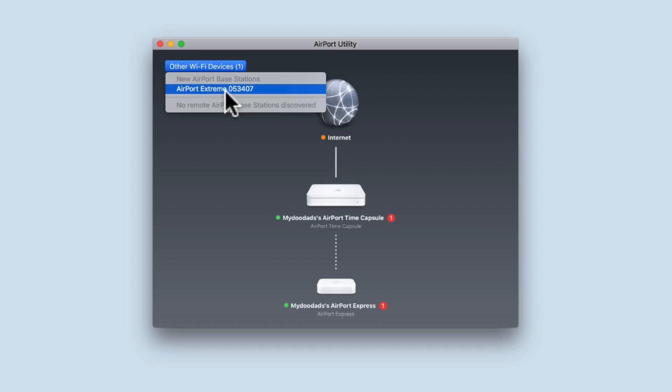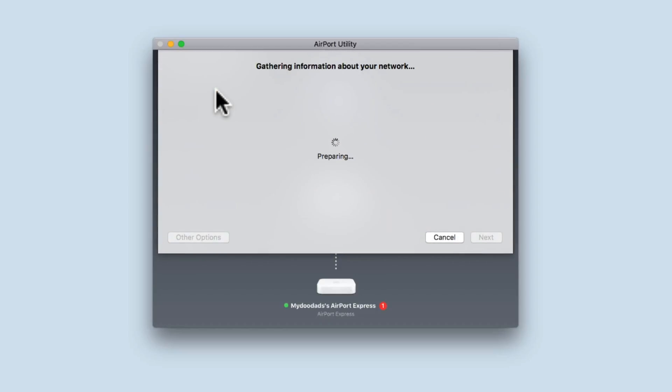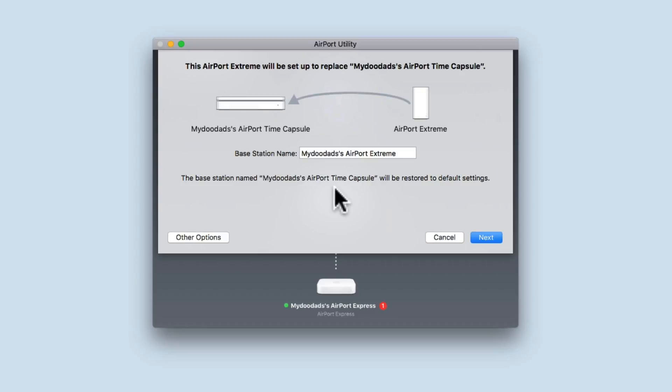In order to confirm that the Airport Xtreme has been factory reset, we need to select the Airport Xtreme from the list to display a configuration wizard. The configuration wizard offers to assist us in the setup of the Airport Xtreme. However, we need to select other options.